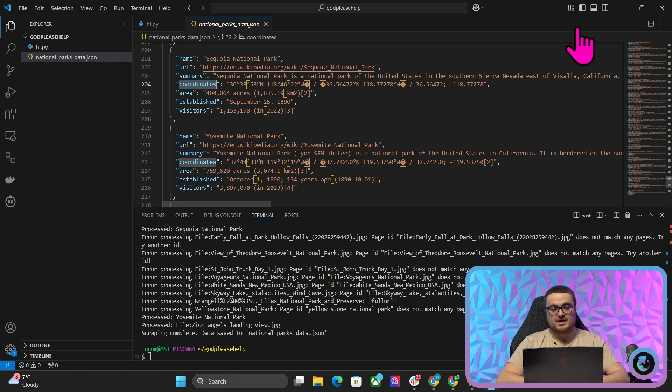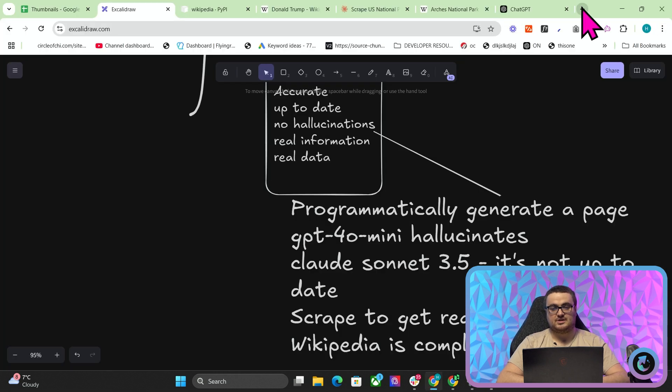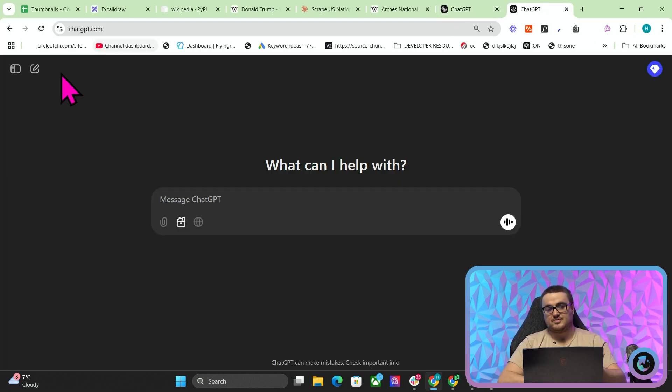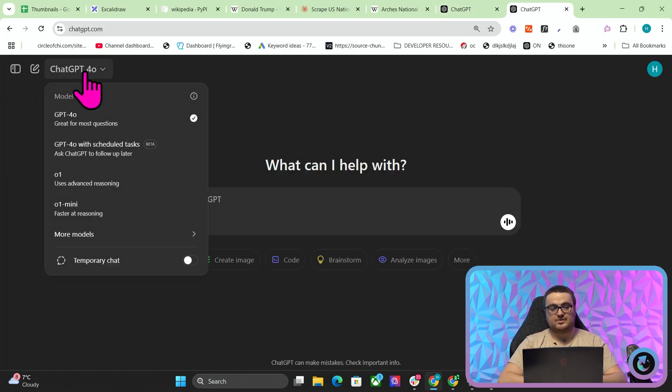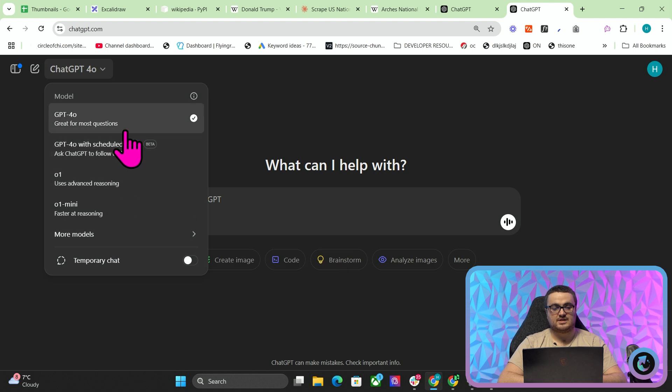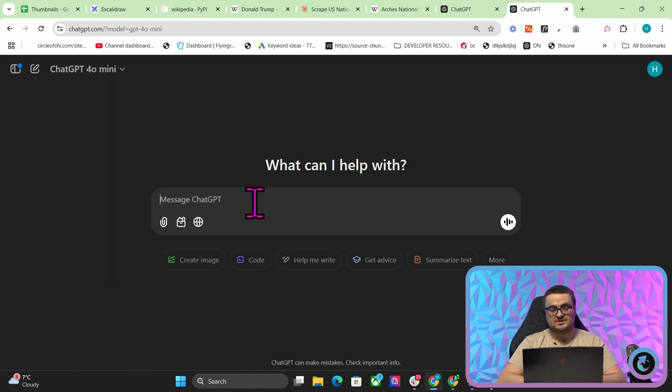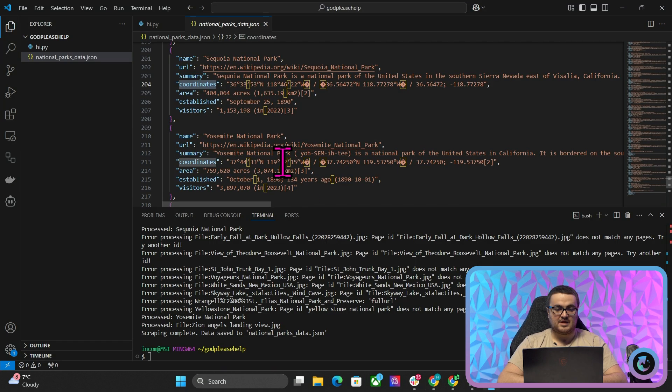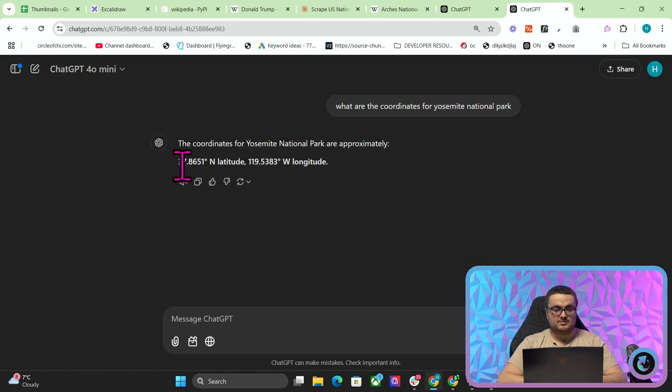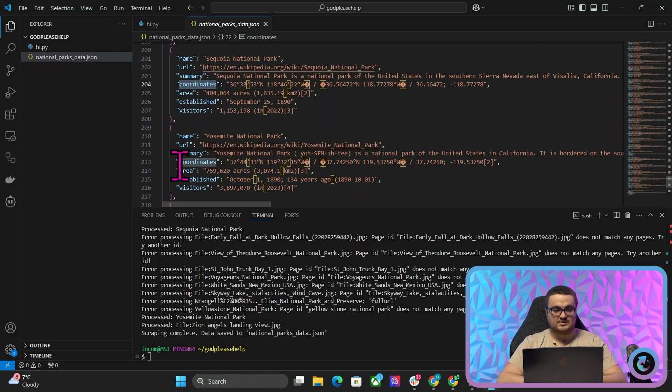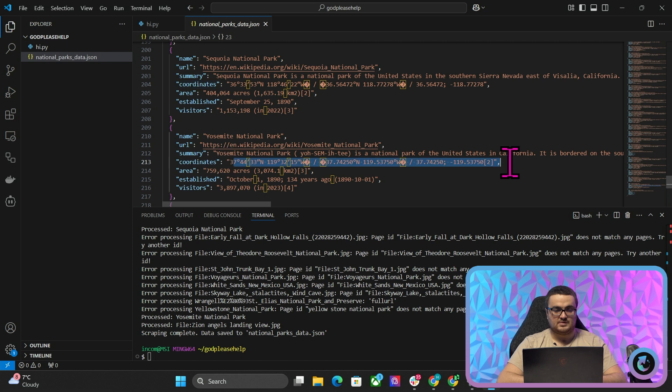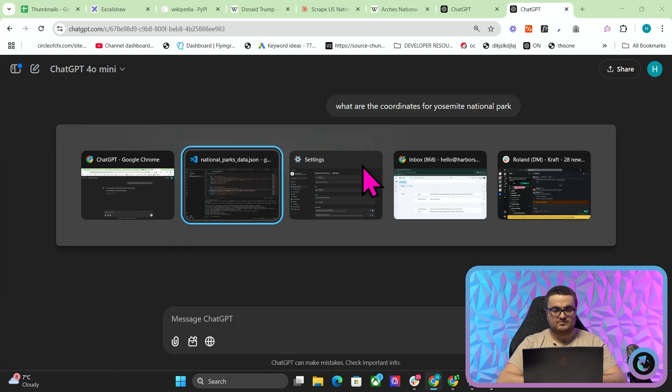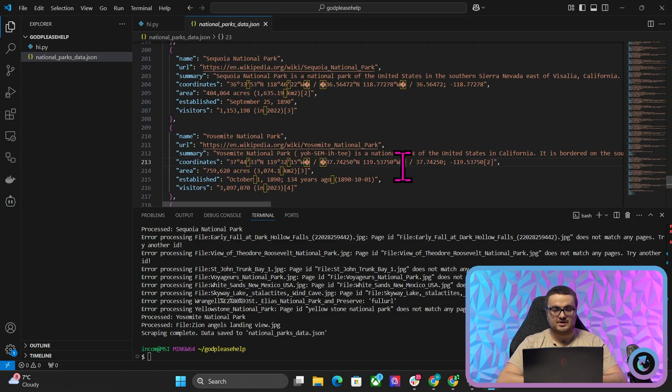So you have your coordinates, which if I ask ChatGPT... Now, I'm not 100% sure about whether this will actually give me a correct answer or not. Let's find out. Let's use GPT-4 Mini. What are the coordinates for Yosemite National Park? I mean, it might be correct, but 378651. Yeah, so it's not correct, you can see. It's literally not correct.